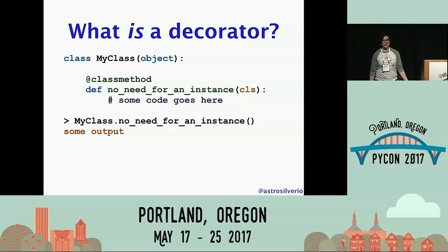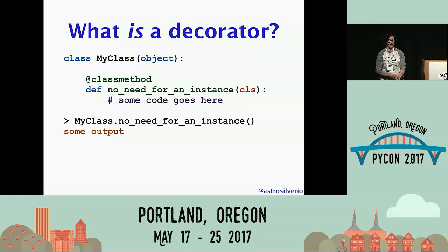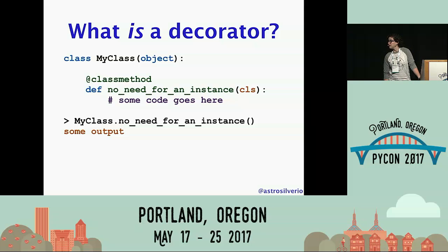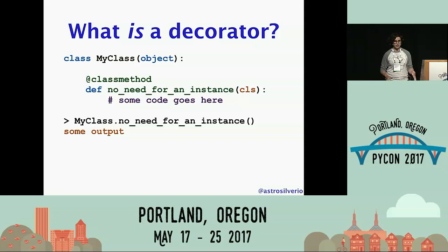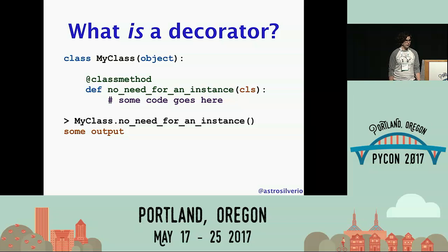If you were here for Tom's talk, you may have heard about the classmethod decorator — it's another common one, and it's been a built-in in Python for a very long time. What it does is allow a method defined on a class to be called without instantiating an instance of that class. Super useful. So what both of these examples do is add behavior to an object — in both cases, a function — without changing the source code of the functions themselves.